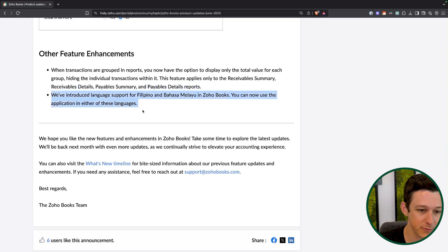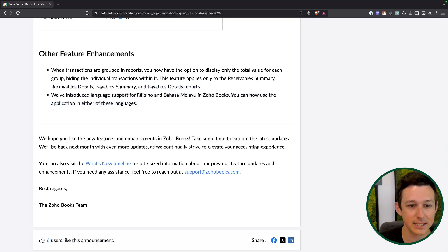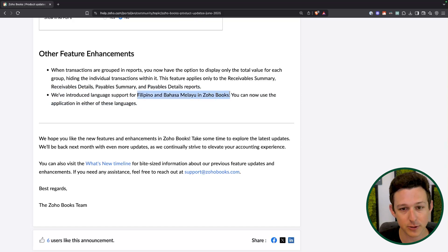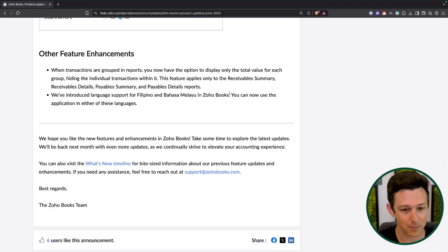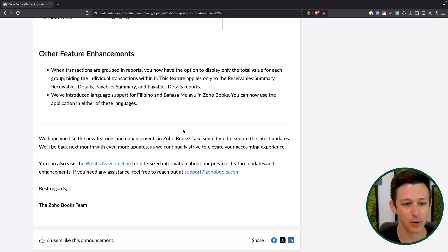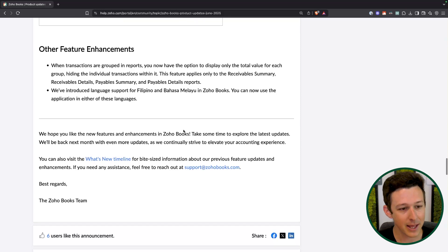The final update in this release is just some new languages for Zoho Books. They're doing this a lot — I've seen them add tons of languages really across the Zoho ecosystem. I think translation in the era of AI is getting easier and easier, so I expect to see more of this over time.